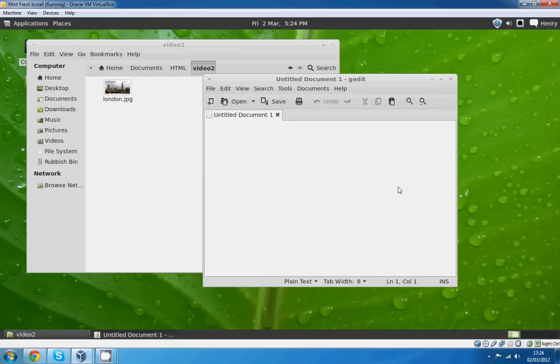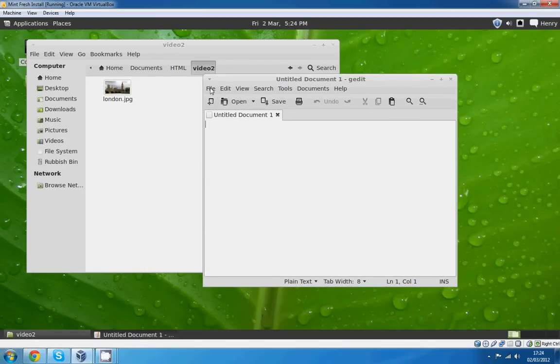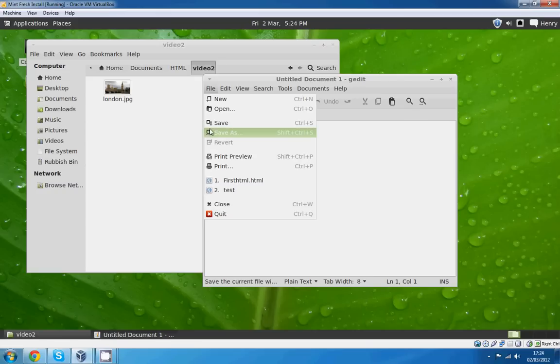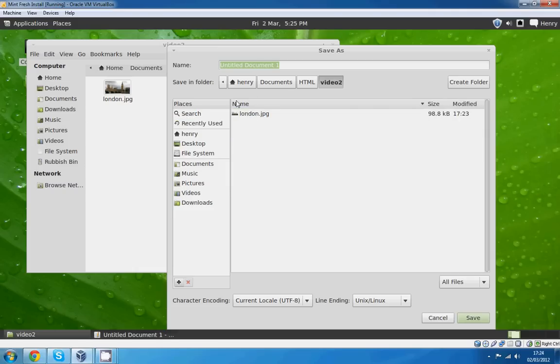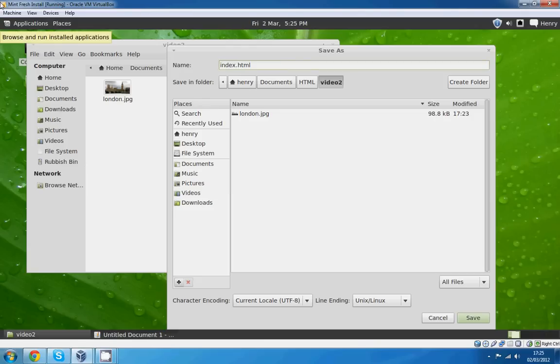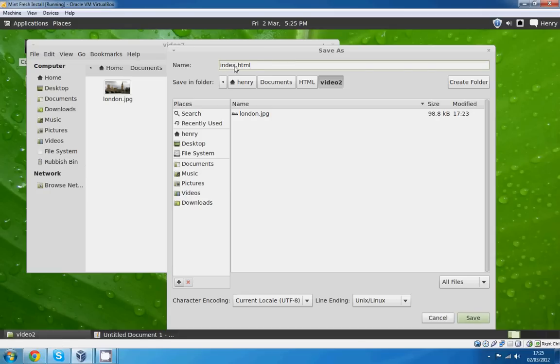To get started I'm going to save this HTML document in the same folder as that picture, and we're going to call it index.html. Now the reason I'm calling it index, as I forgot to mention last video, is because every time you navigate to a website the index file is the HTML file you'll actually go onto.